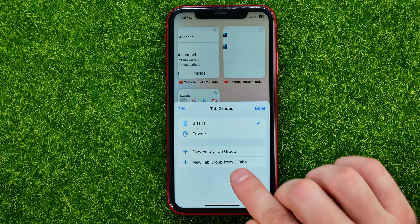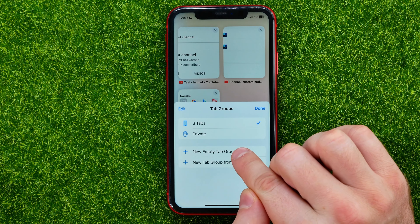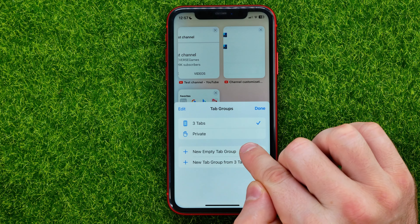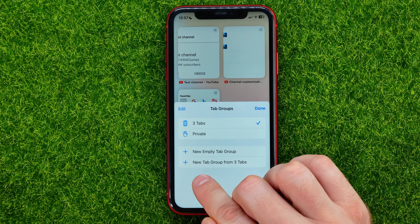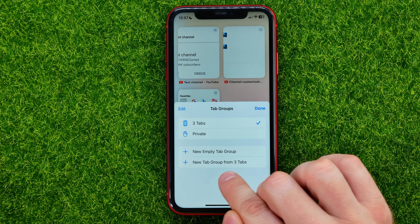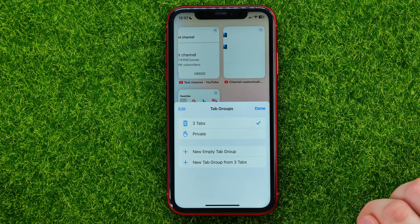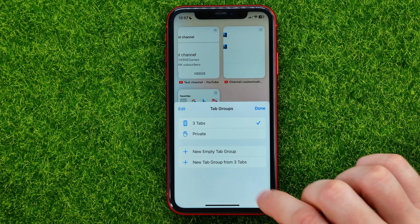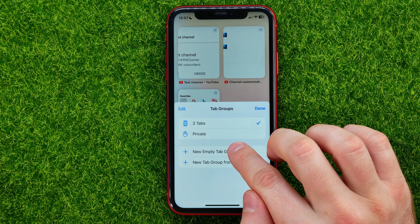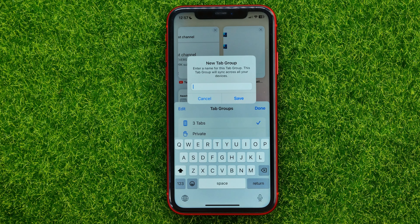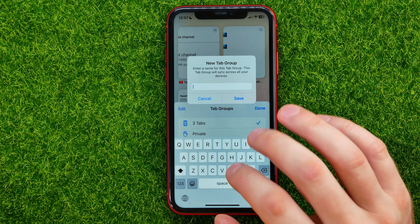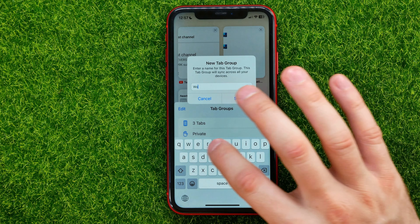You can hit new empty tab group or new tab group from three tabs. I'm just gonna hit new empty tab group. Then it asks you to name that group — I'm just gonna name it work.